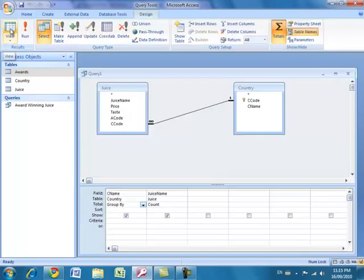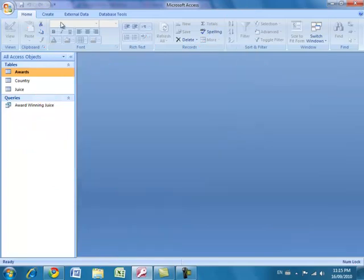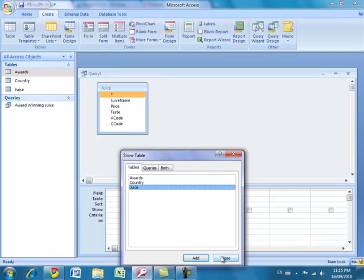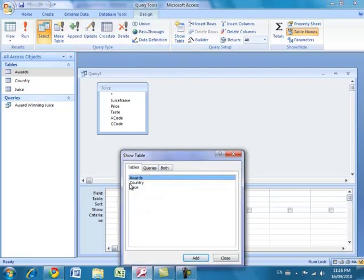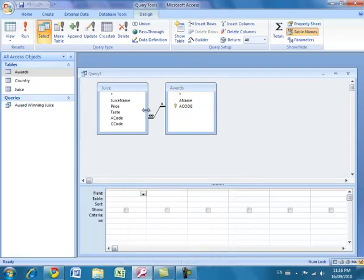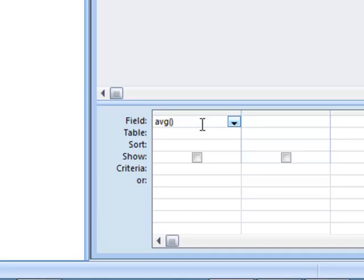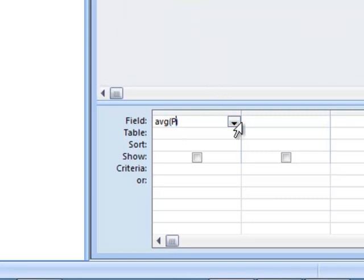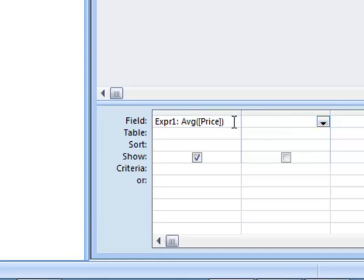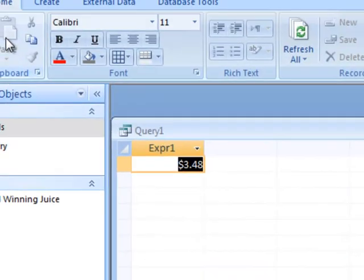Here's a quick secret technique. To find the average price of juices that won an award, I create a new query with the juice table and the awards table. In the field row, I can type Avg in round brackets with the word price inside — Avg(price) — and press Tab. This creates what's known as an expression. Running this query gives the average price of three dollars and 48 cents — that's for the five juices that won an award.